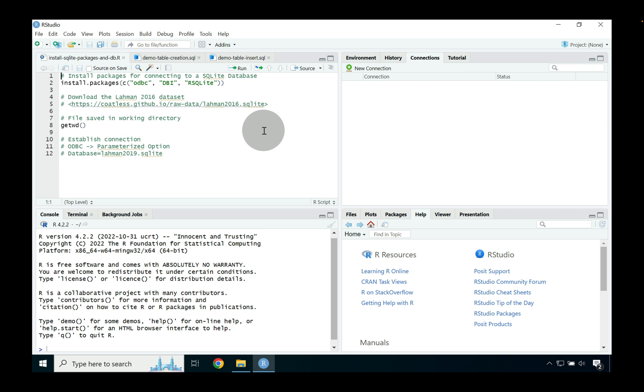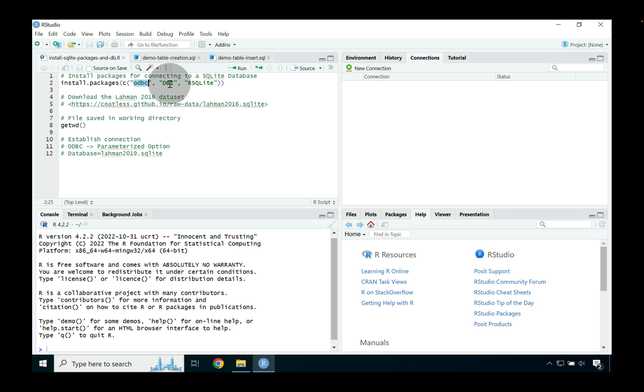As you can see I've already opened up RStudio. To use the connections panel in RStudio there are two packages that are required. The first package is the ODBC package that handles the open database connective standard that Microsoft released. And then the DBI package which is a database interface package that is sort of built to facilitate communications outside of ODBC with different databases in R.